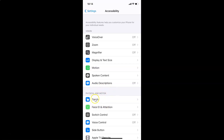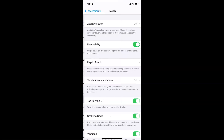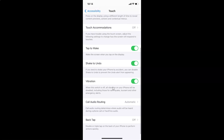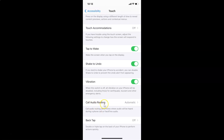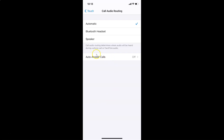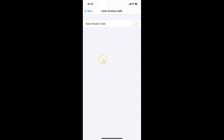In that section, tap on Touch. After that, scroll down to Call Audio Routing and tap on it. Then you'll see the option Auto Answer Calls — you can see it's currently turned off. Tap on Auto Answer Calls to open that screen.